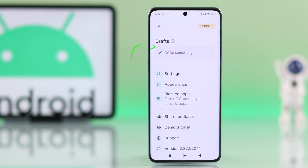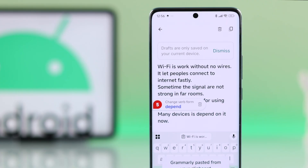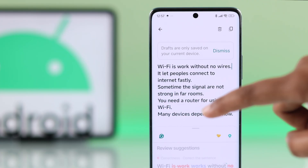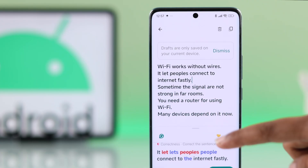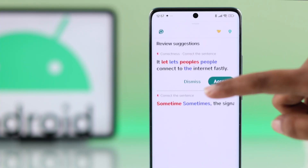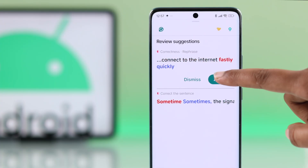Now you can start typing in the Grammarly app under Drafts. As you write, Grammarly will highlight any grammar issues. Just tap the recommended suggestions and they will replace the errors automatically.